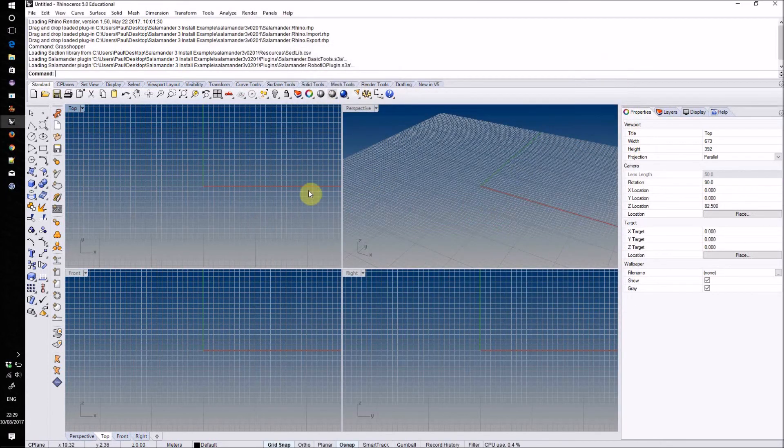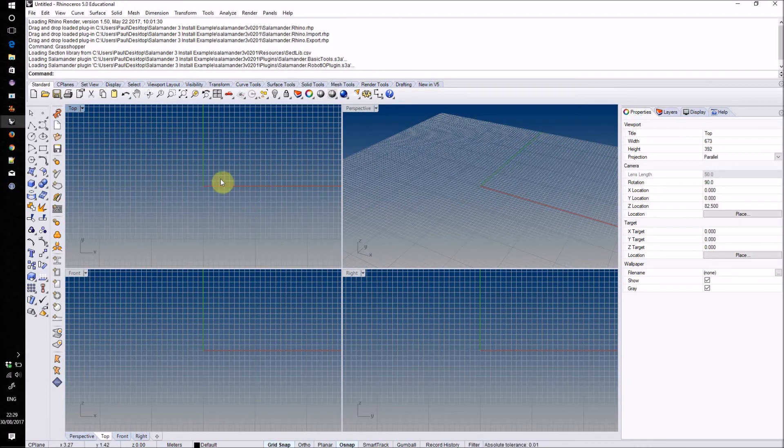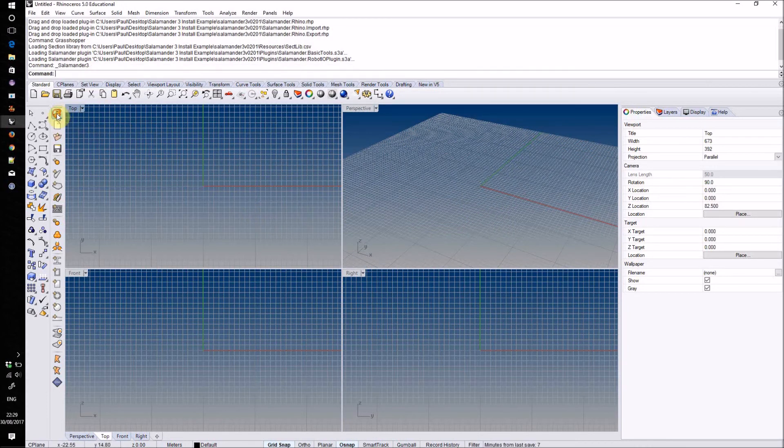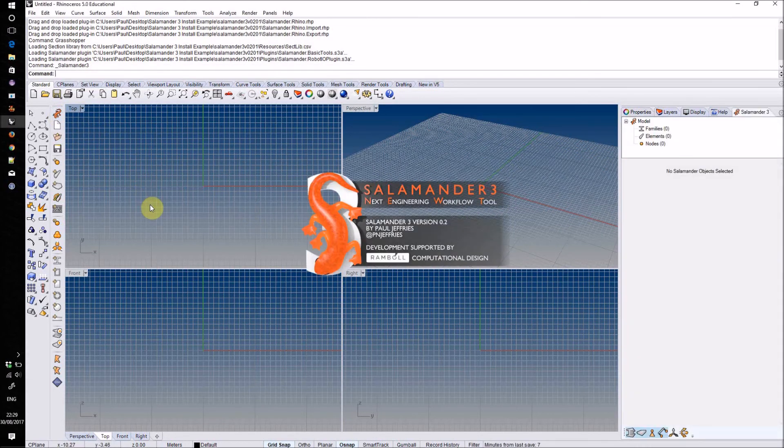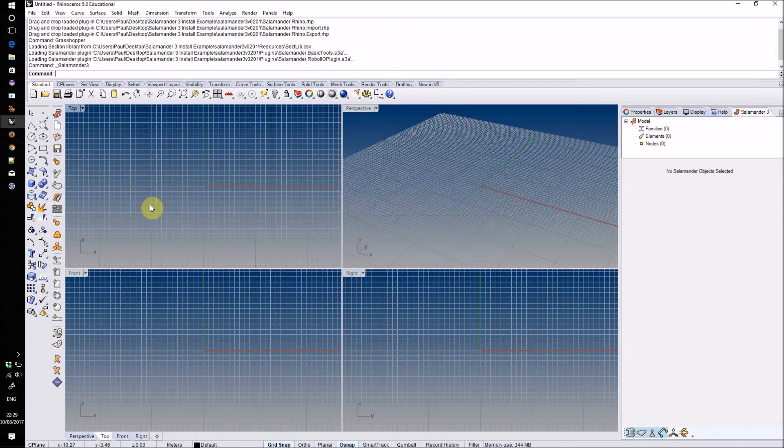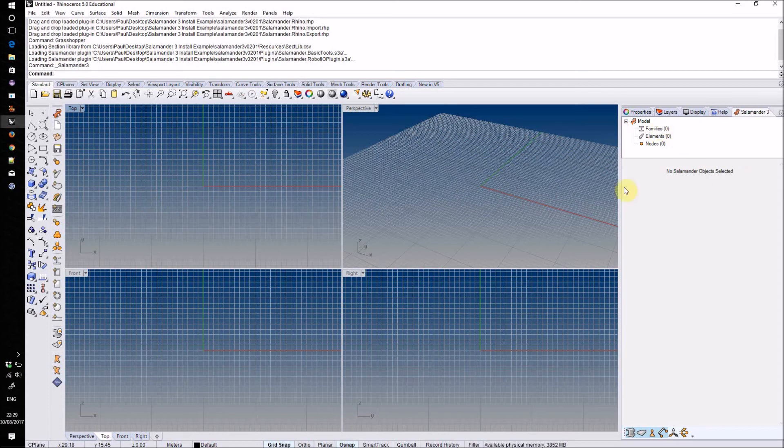Once you've done all that, in order to get Salamander Free itself running, you simply need to click this button on the toolbar or type in the command 'salamander free'. Salamander Free will then boot up and you will see its sidebar appear over here next to your layers table.